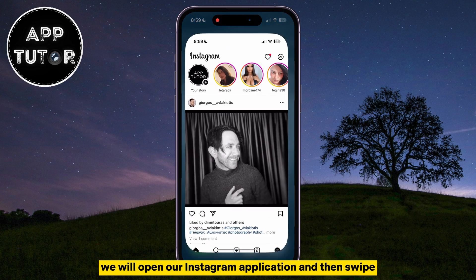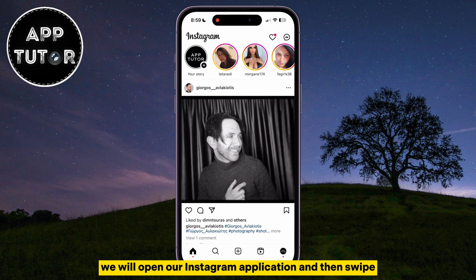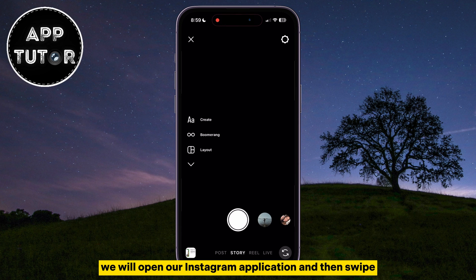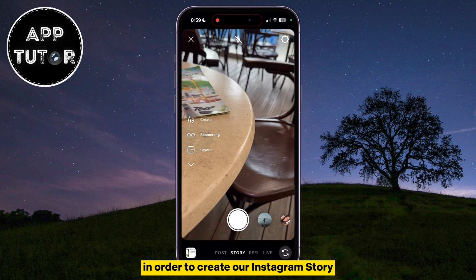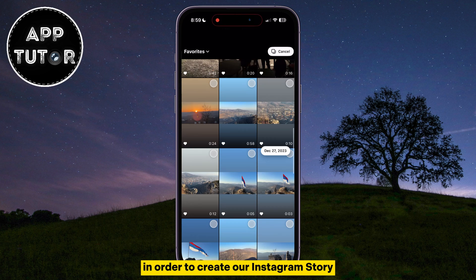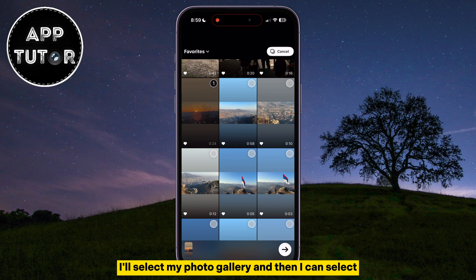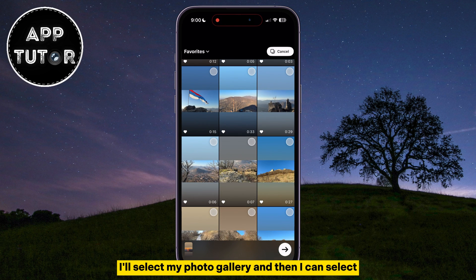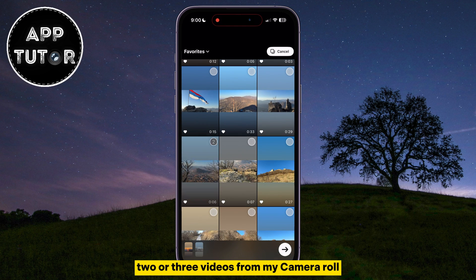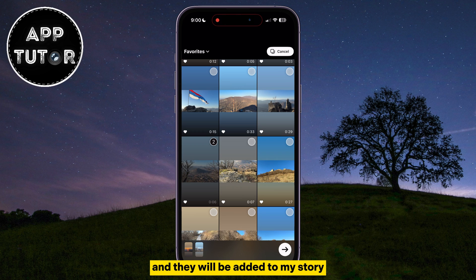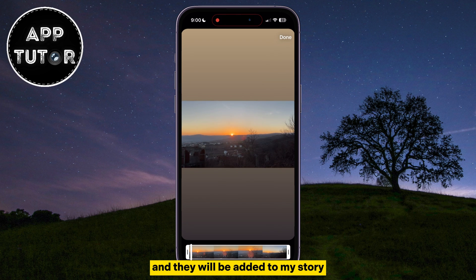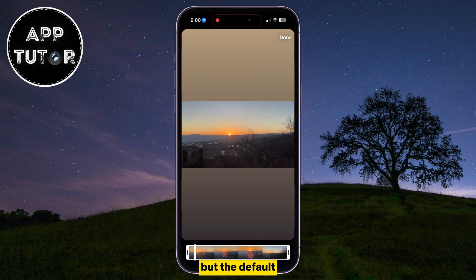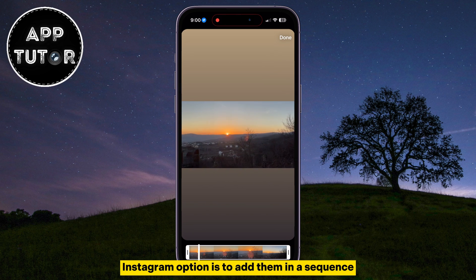We will open our Instagram application and then swipe in order to create our Instagram story. I'll select my photo gallery, and then I can select two or three videos from my camera roll and they will be added to my story. But the default Instagram option is to add them in a sequence.